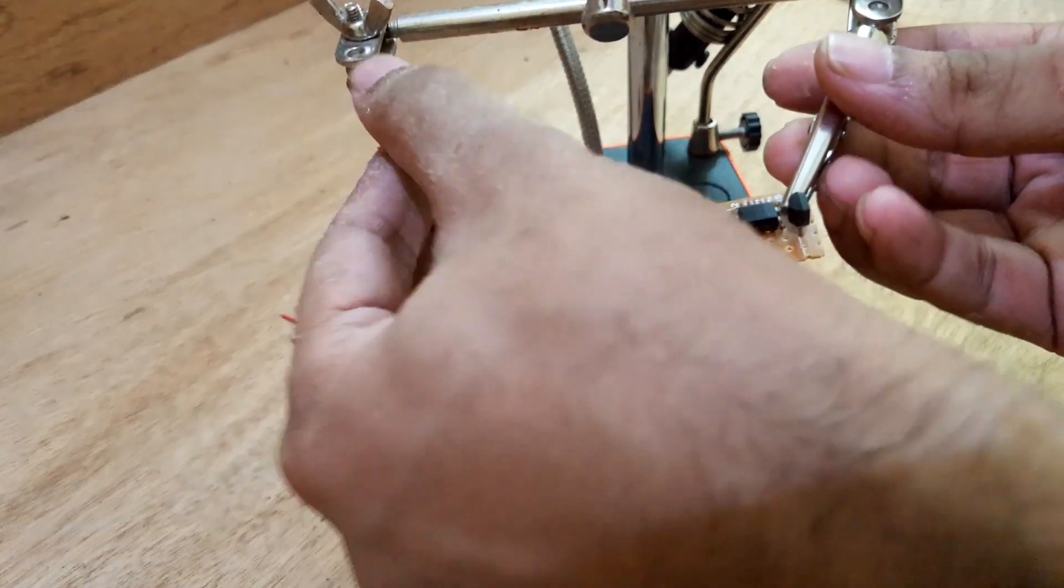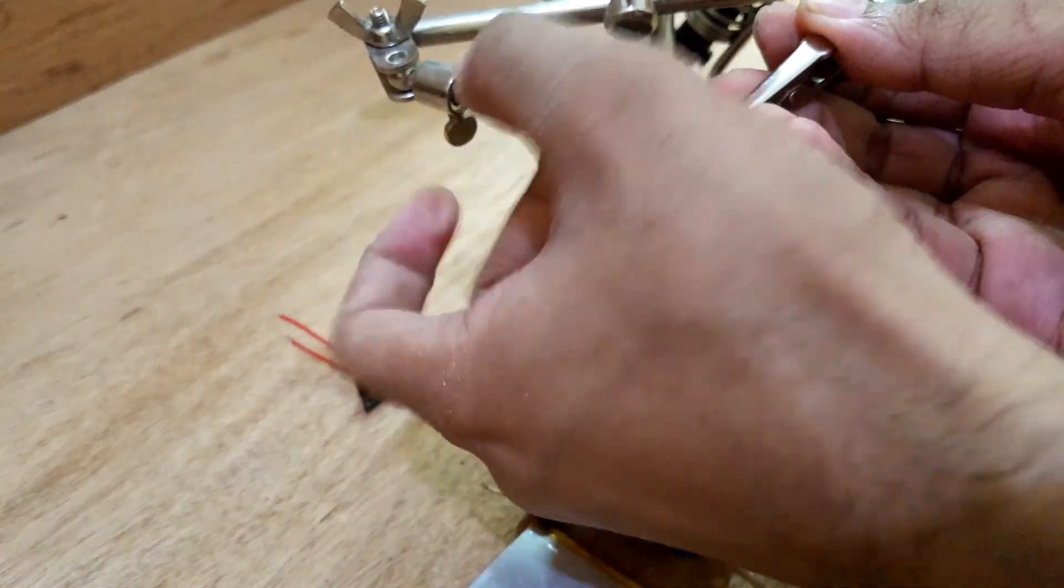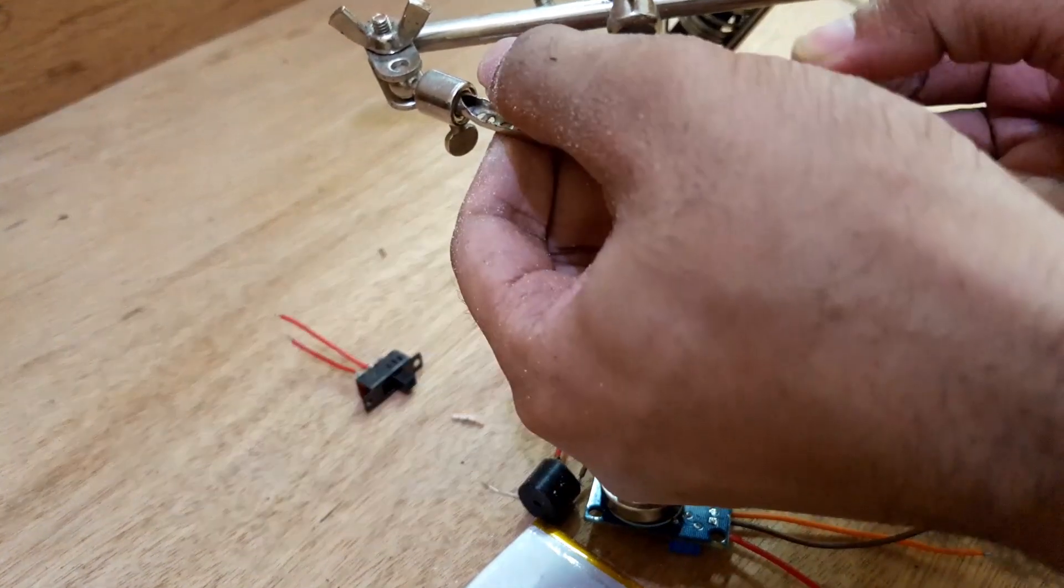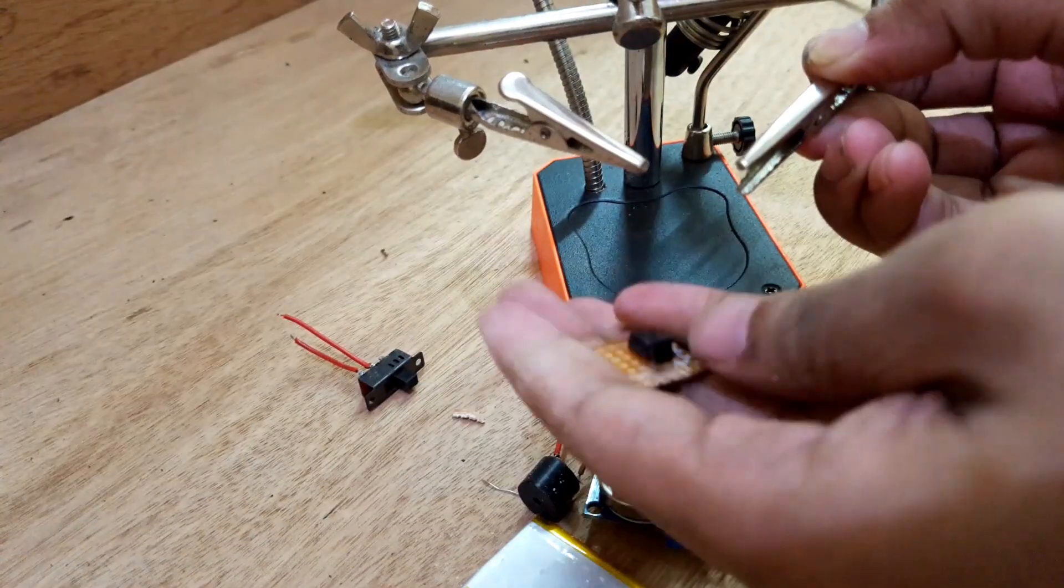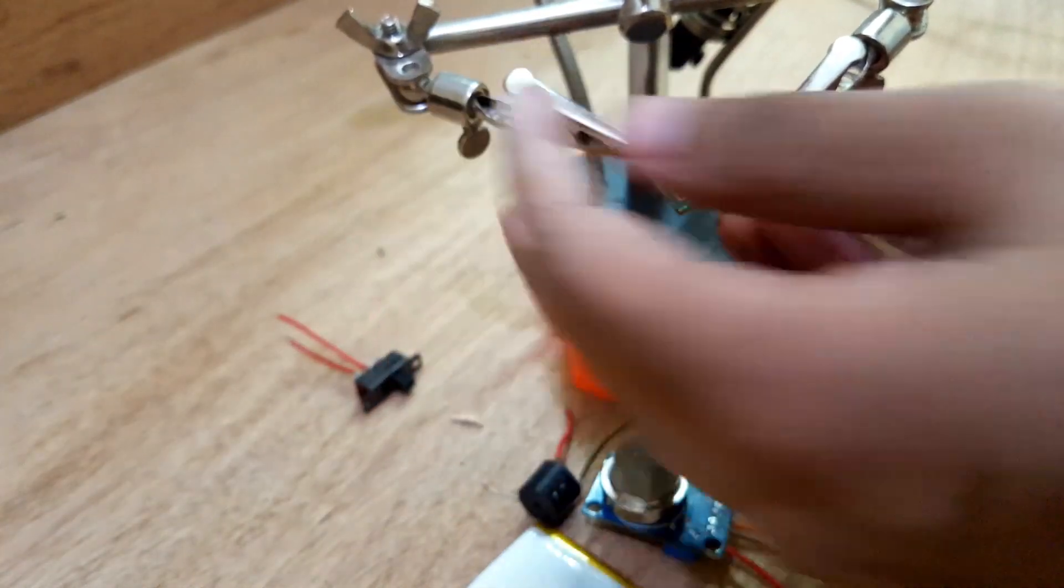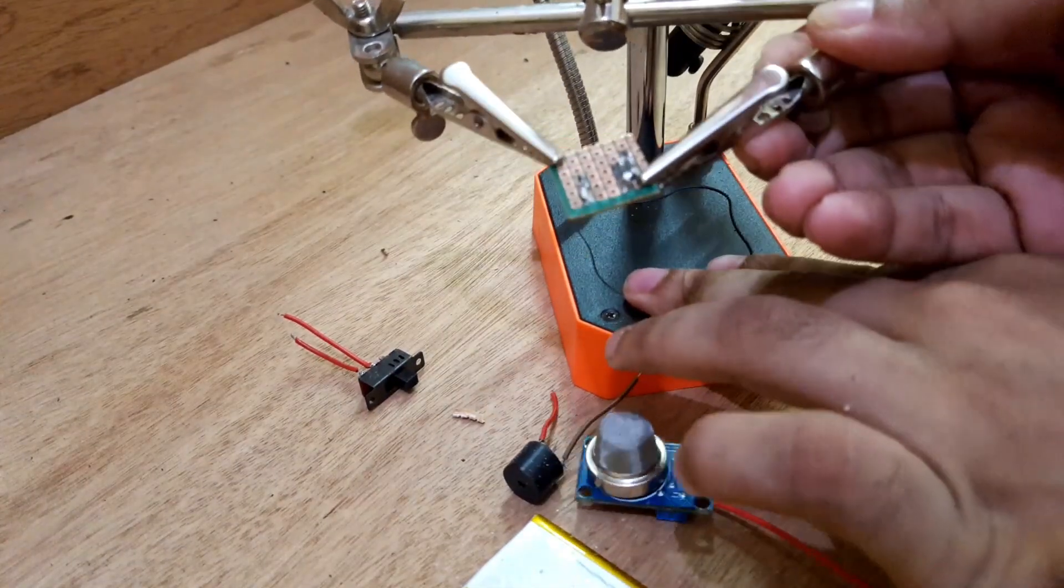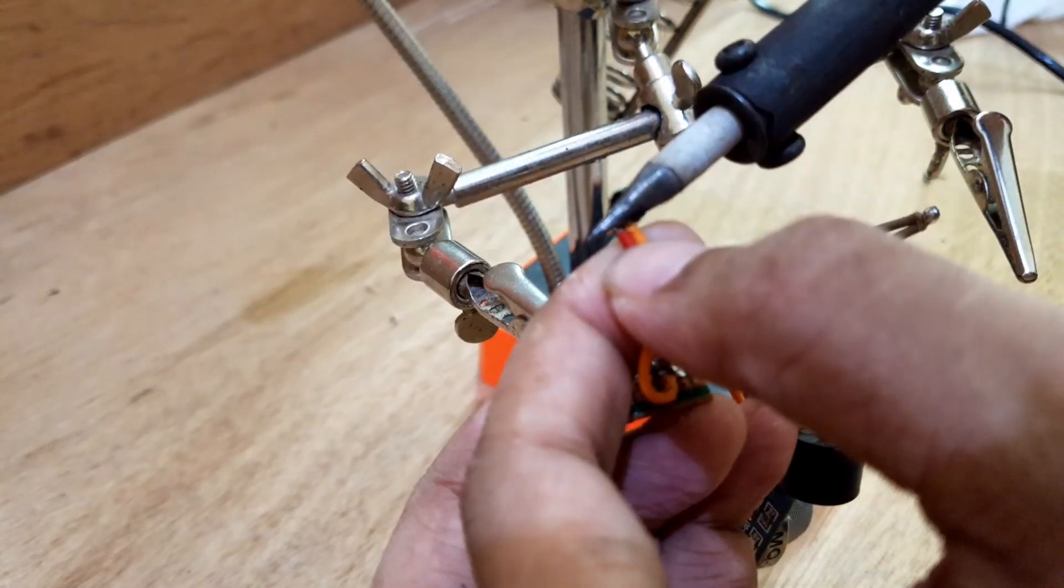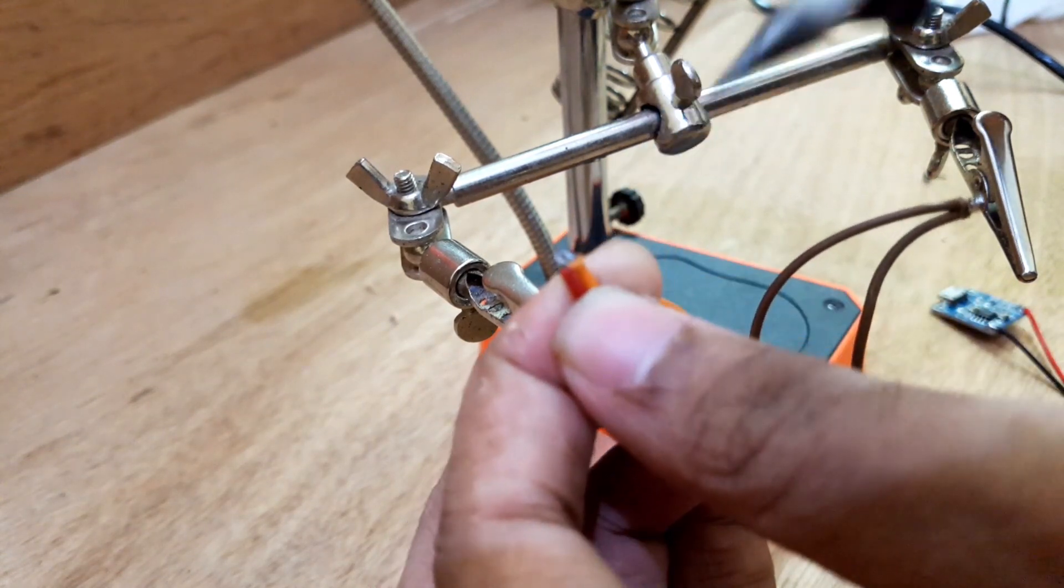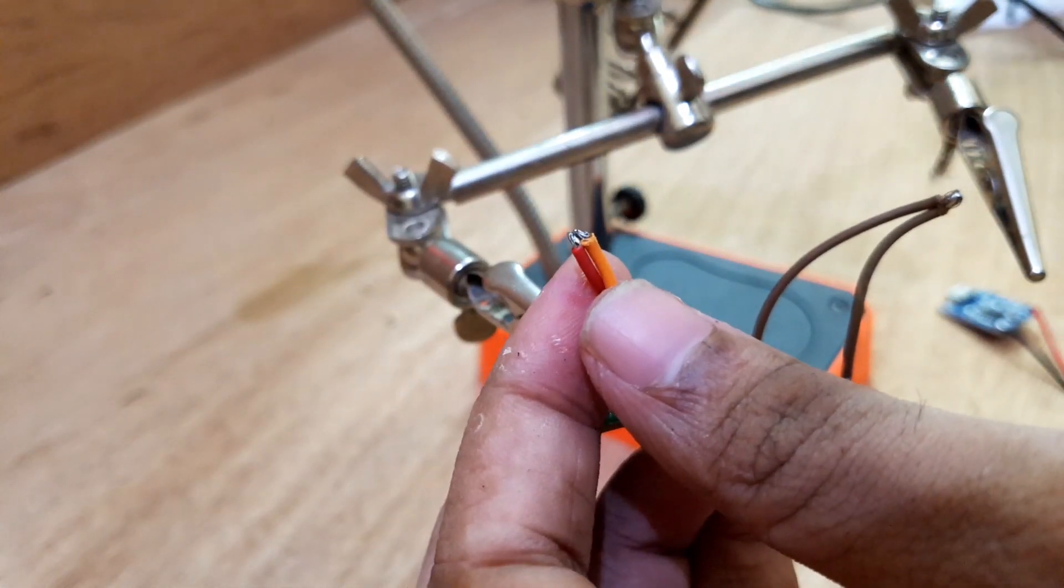Now I will solder everything by following the diagram. I will start soldering by soldering the gas sensor first, then one by one I will solder the buzzer, battery, charging module, and the switch.